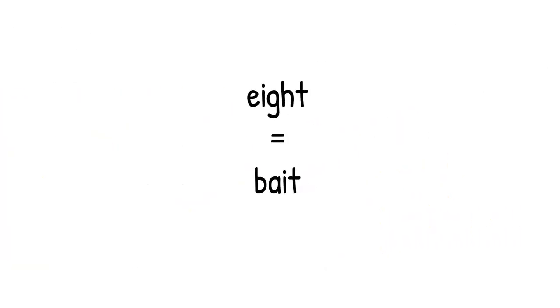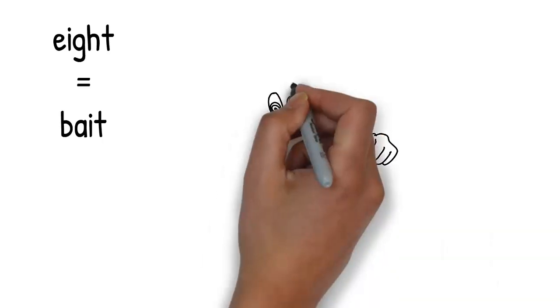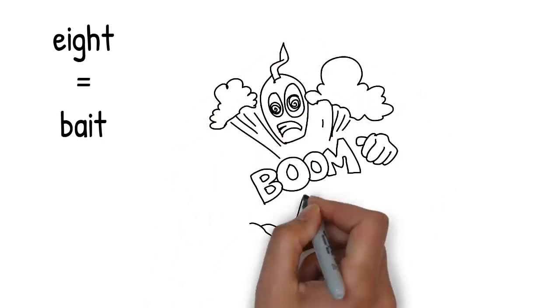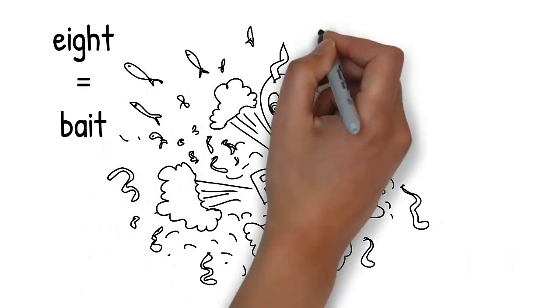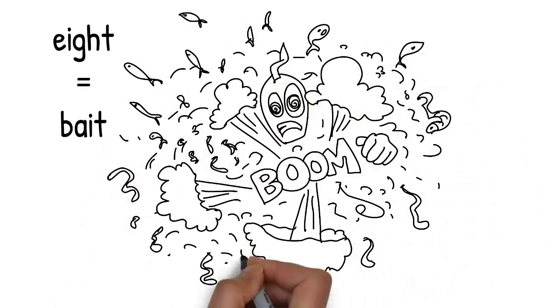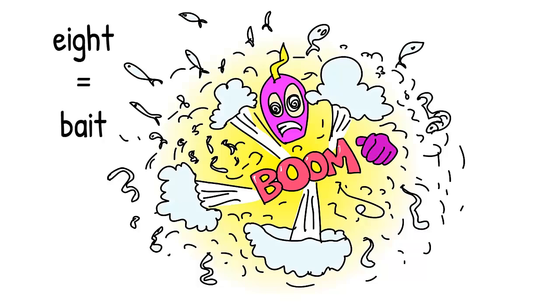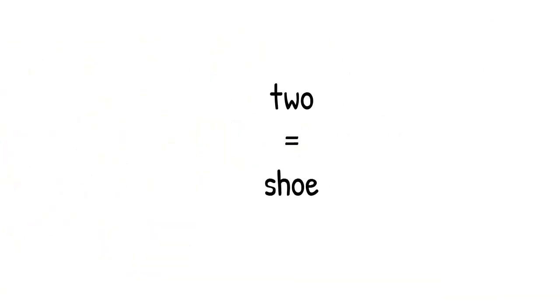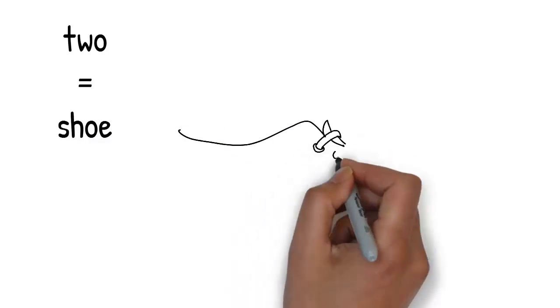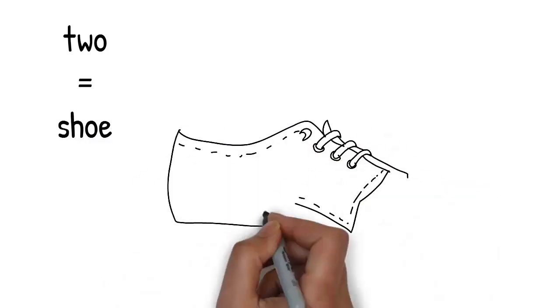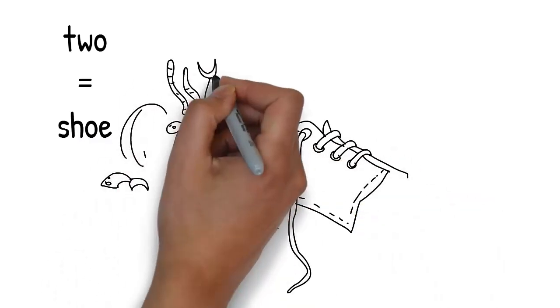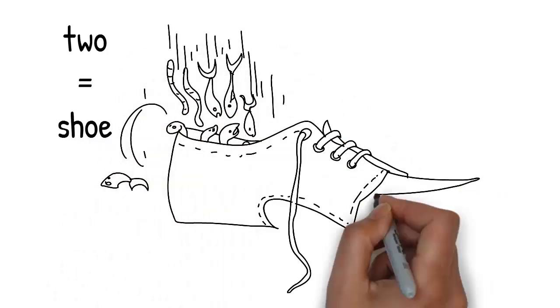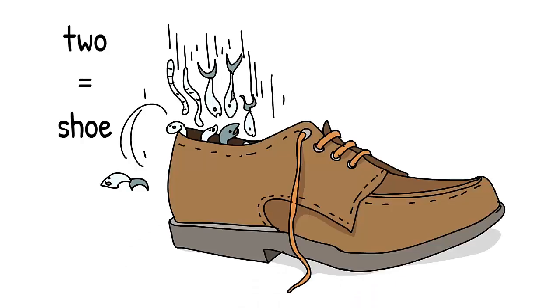Due to the force of the collision, the hive explodes and there's a shower of worms and small fish. They're bait, and bait rhymes with 8. The bait flies through the air and falls into a large brown shoe. Shoe reminds you of 2.